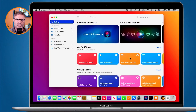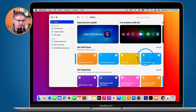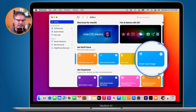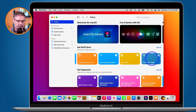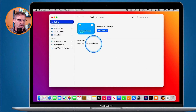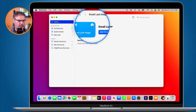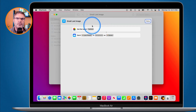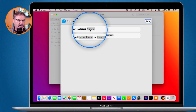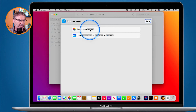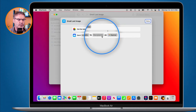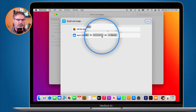Before you install a shortcut, you can also view its actions. Let's go to the 'Email Last Image' shortcut. I don't want to add it yet, but I'd like to view the different actions. I just click on it and then click on the three dots, and I can view what the actions are. If I were to install this, it would get the last photo and then send that last photo to recipients.